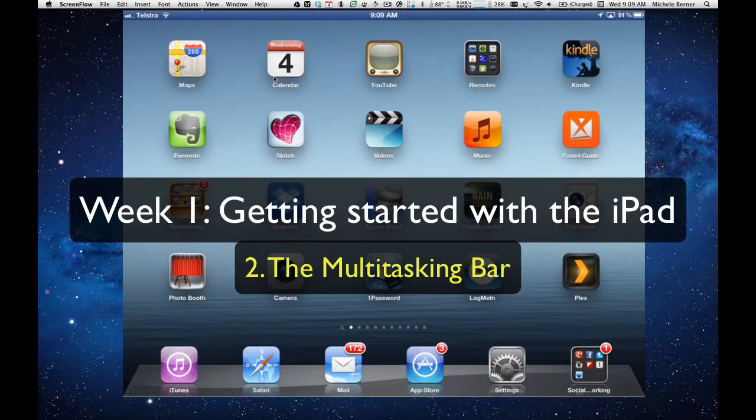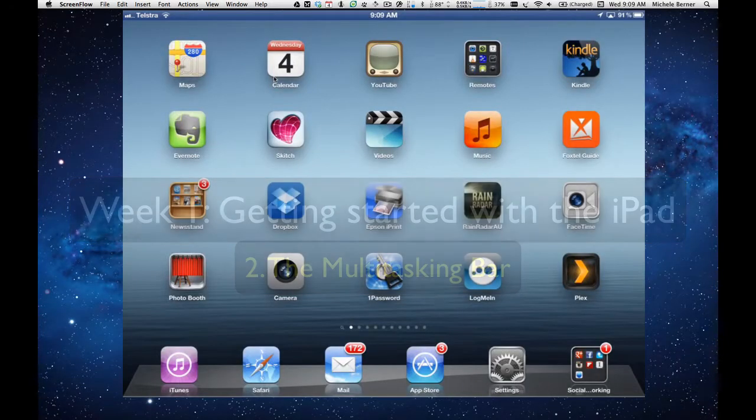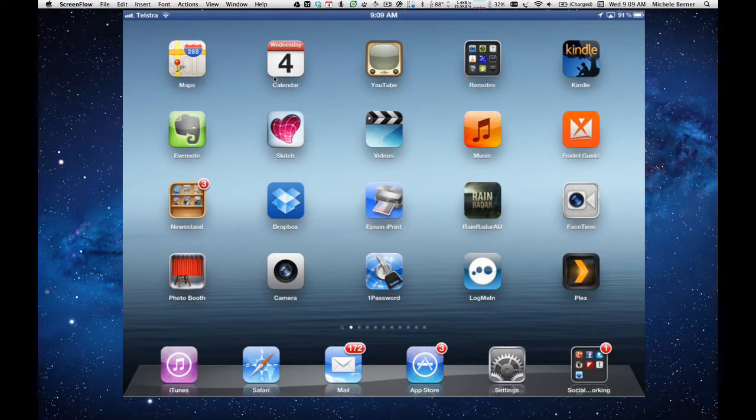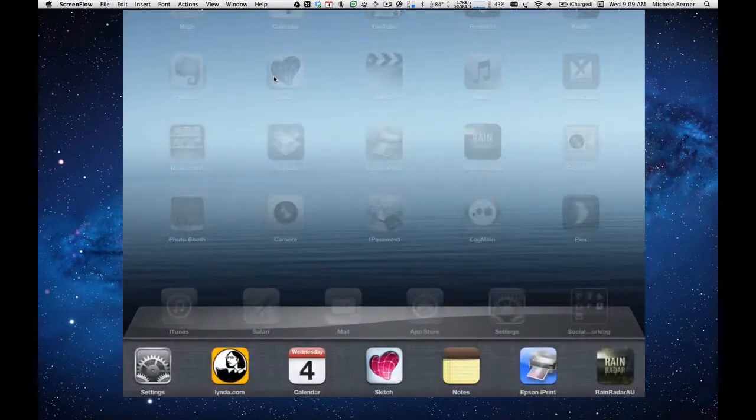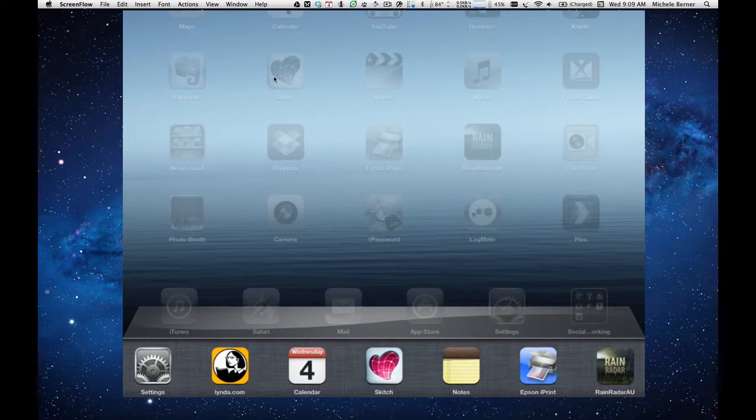Let's take a look at another important function of the Home button. Press it twice in quick succession to reveal the iPad's multitasking bar. This bar is an important way to get around more quickly on your iPad. Get into the habit of using it and you'll find your iPad easier to control.